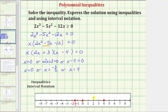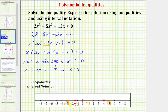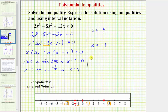Now we need to pick test values in each interval. These three points divide the number line into four intervals — one on the left, two in the middle, and one on the right. We'll select x equals negative three, x equals negative one, x equals one, and x equals five. We evaluate the original inequality at these x values to see if they satisfy it. If the inequality is true, all values in that interval are part of the solution; if false, the interval is not part of the solution.